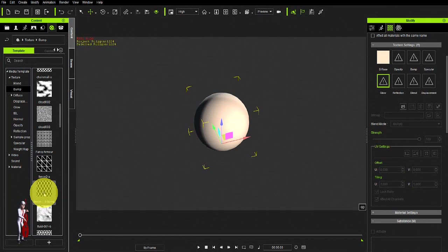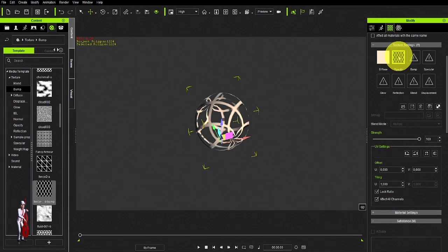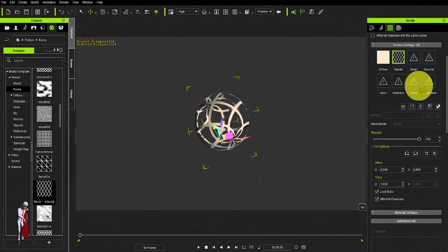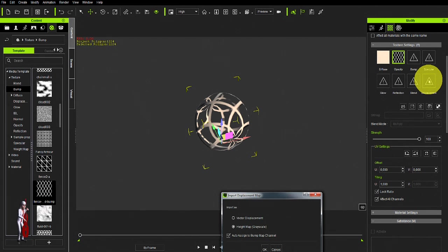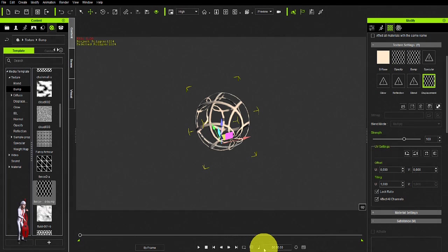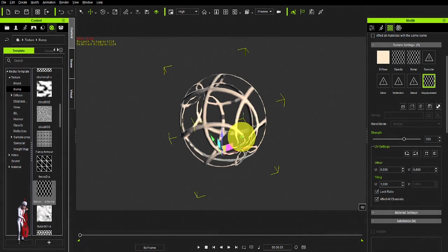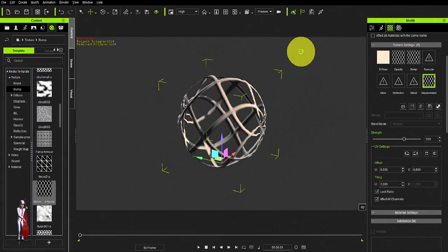You can import the same map to your opacity and also to your displacement channels. Use it as a height map and also send it to the bump channel.